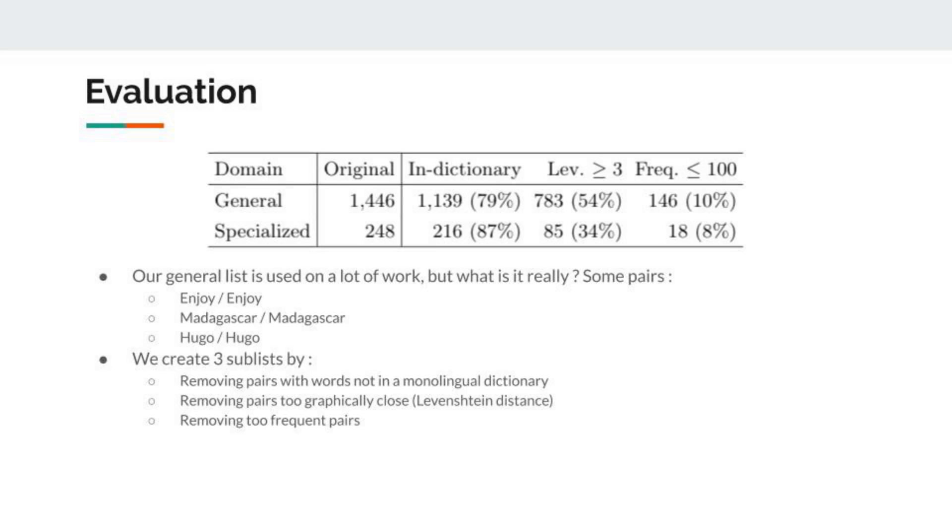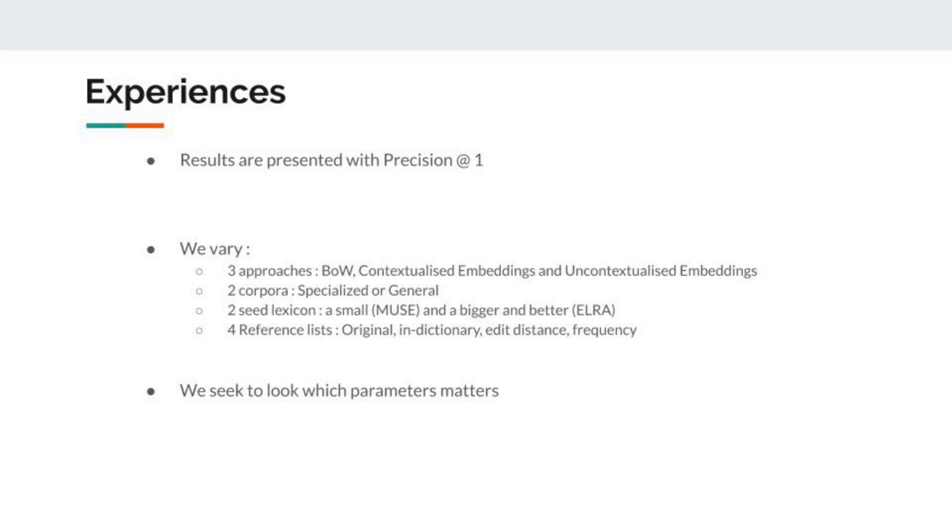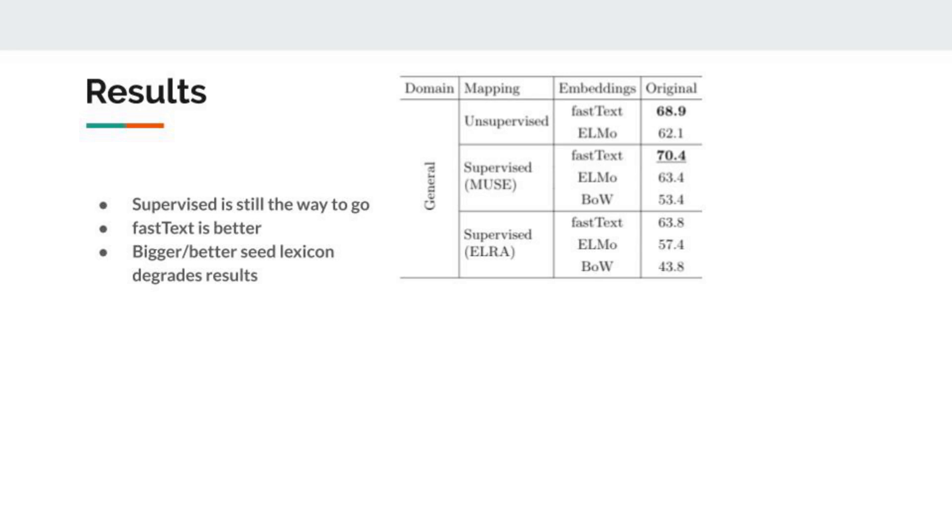The results are presented with precision at top four. To synthesize that, we vary three approaches: bag-of-words, uncontextualized and contextualized embeddings; two corpora, specialized or general; two seed lexicons, a small one and a better one; and four reference lists—the one which is the base of the three others. We seek to look at which parameter matters in each configuration. Now that we know the context, we can see what the results are.